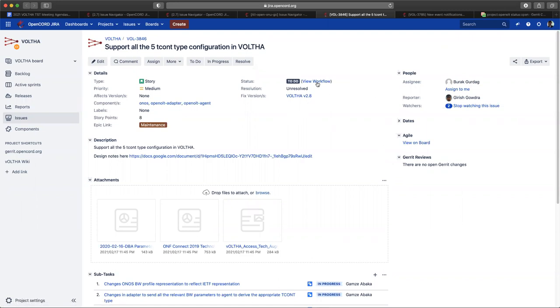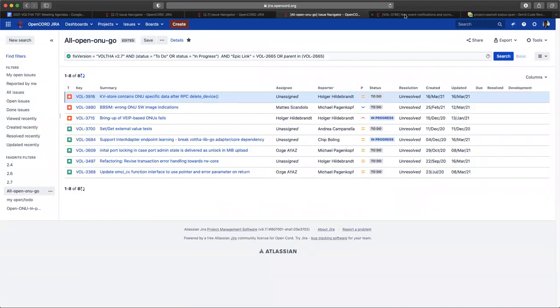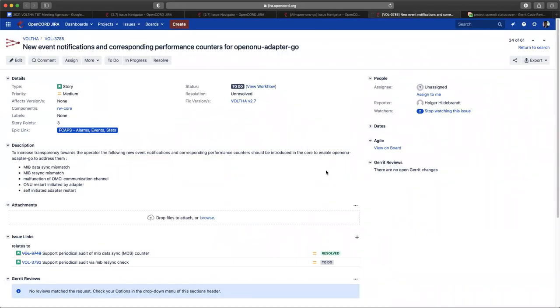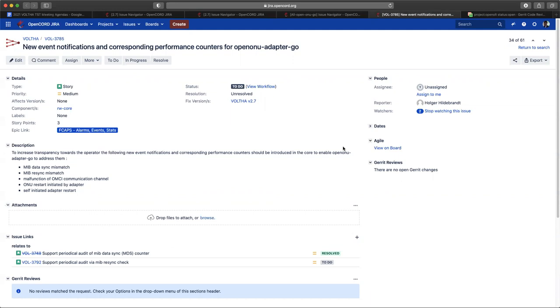Last one I had was this FCAPS event and notification corresponding to performance counters. Girish, I thought the PM were done, is this something else? Do you know the context of this one? Is this something that you want to do in 2.7? No, the description says it's MIB data sync mismatch. These are different counters, these are not the actual performance counters that I implemented, these are different ones. I don't think we'll be able to do it in 2.7.